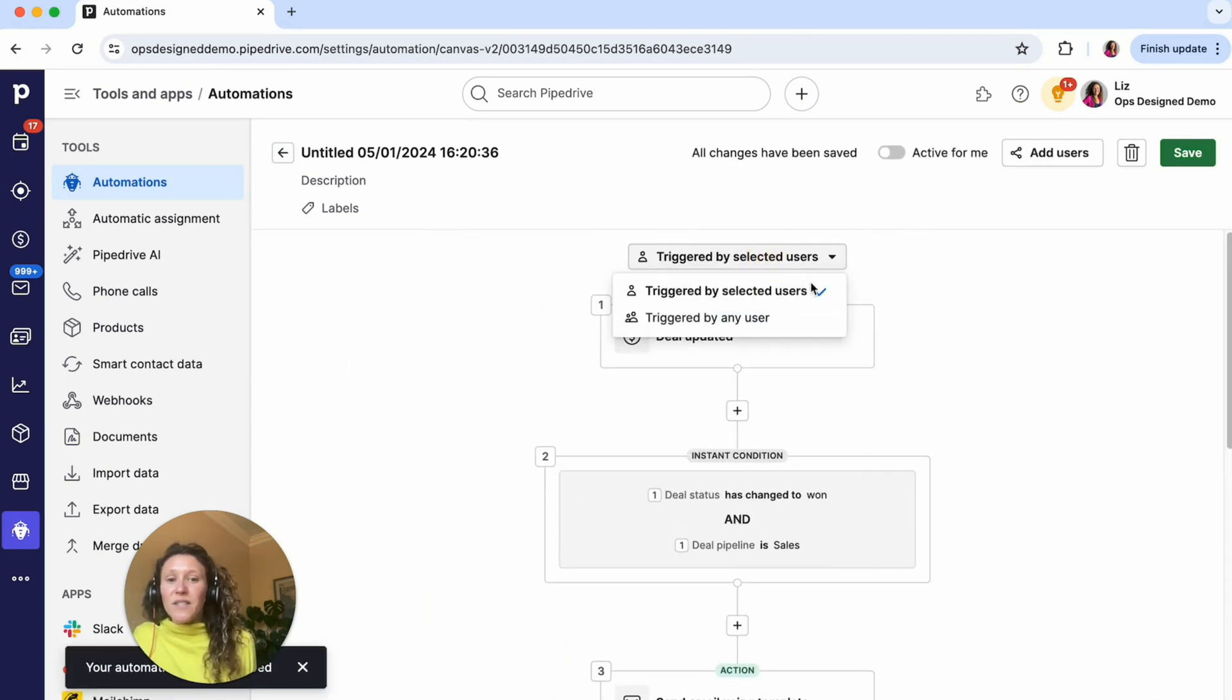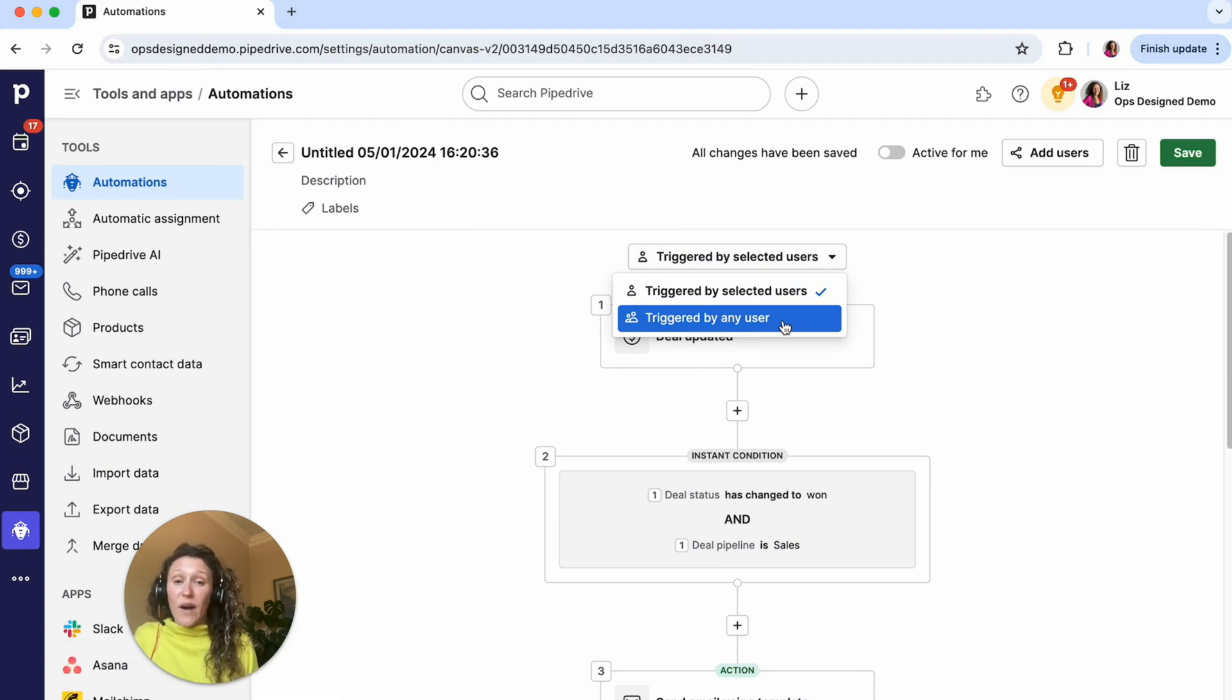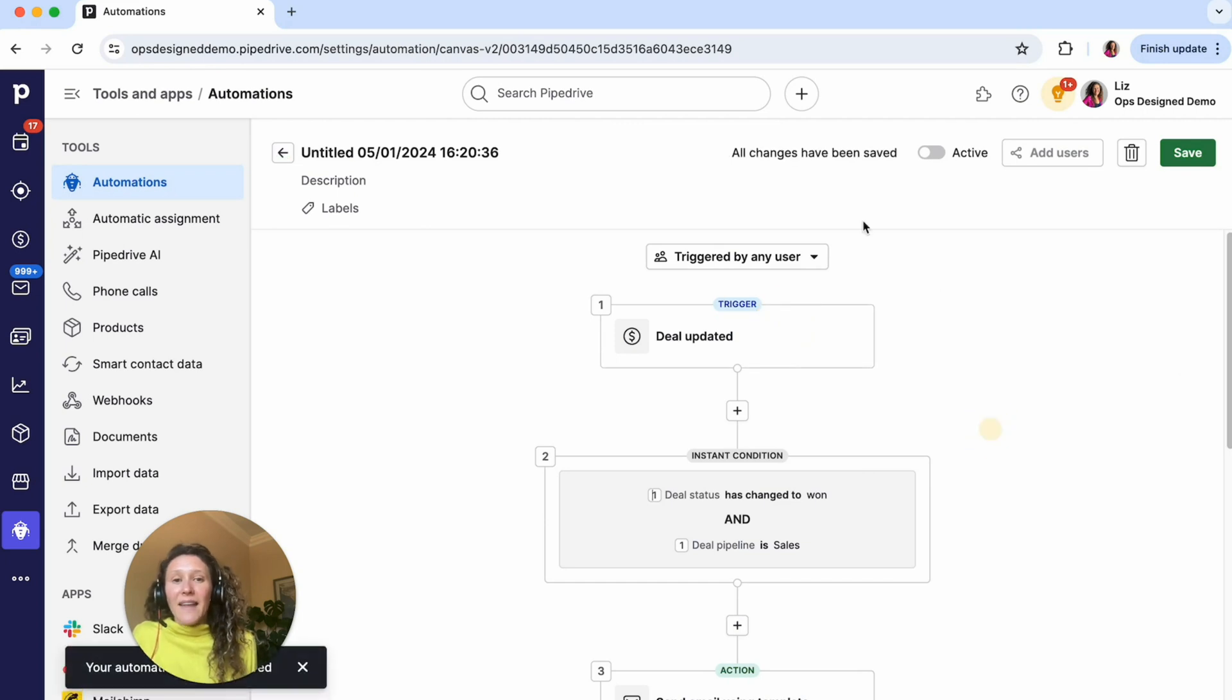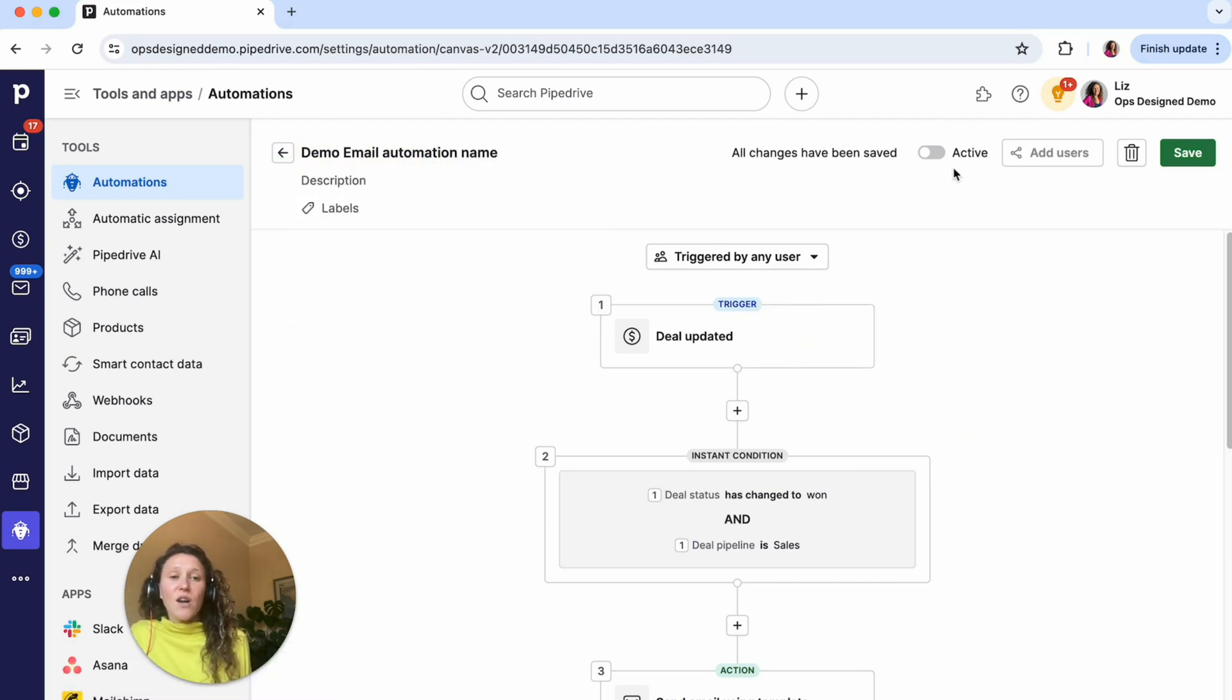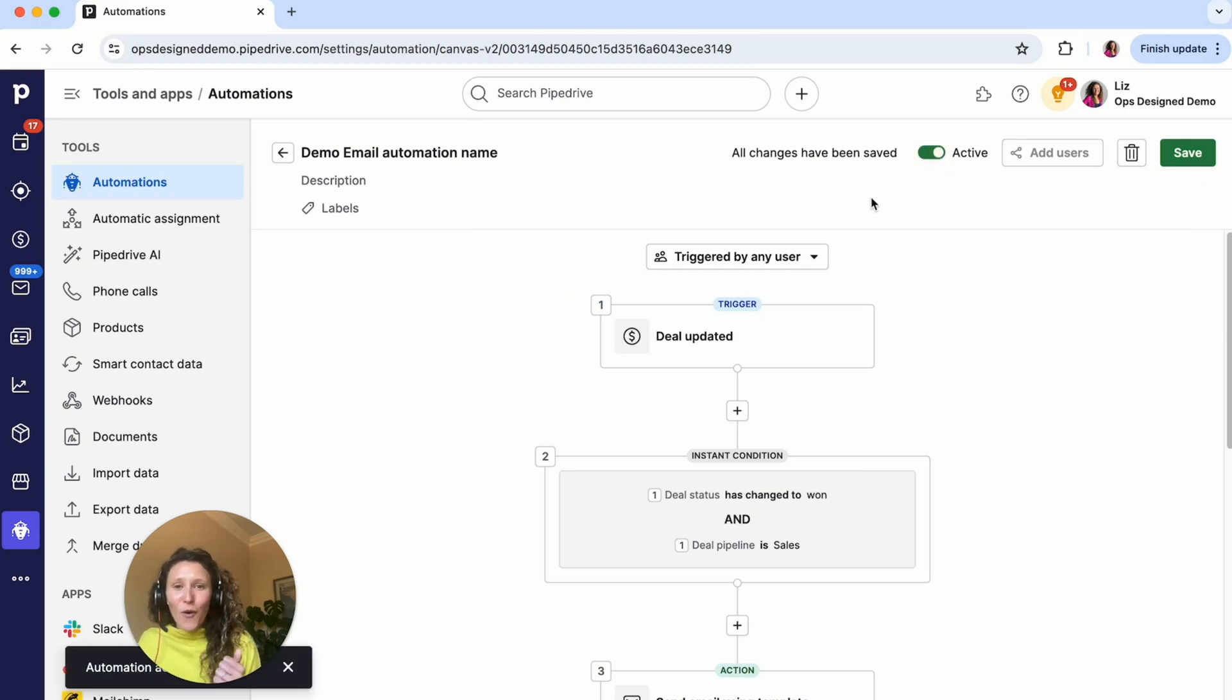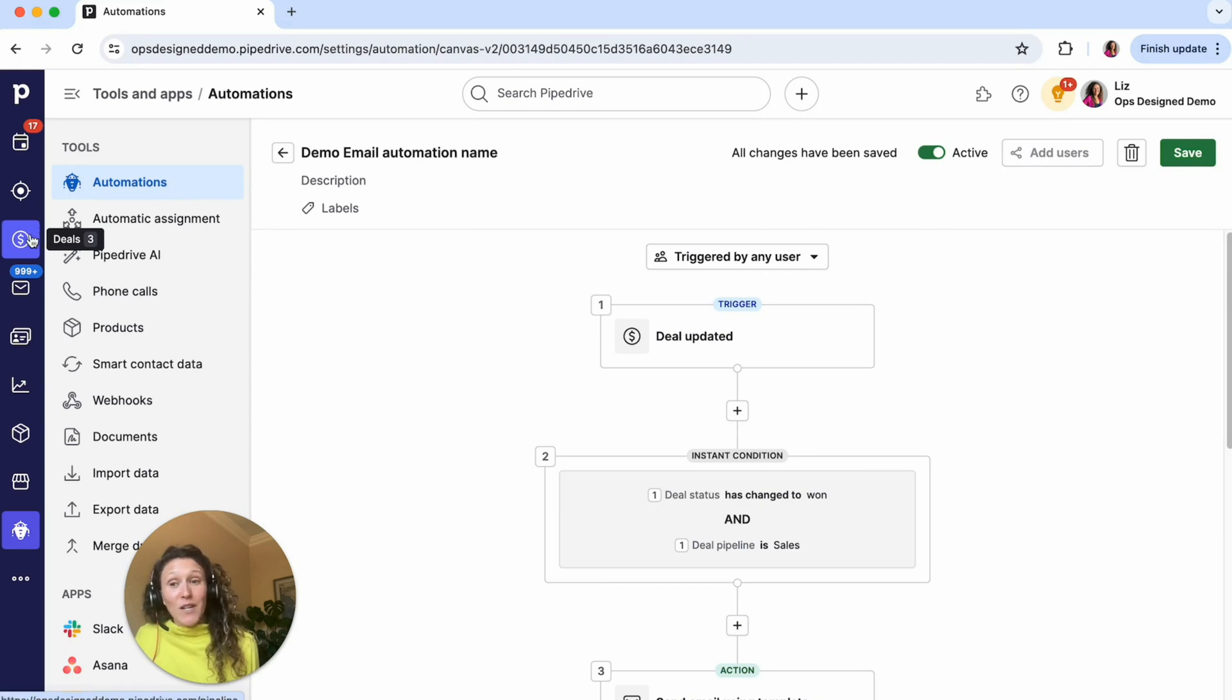Then I want this to be triggered by any user. So if any user in my account marks the deal as won, I want this email to go out from contact app. And then I can name it, put in that there. I'm going to save it and then I'm going to make it active. And then as I always recommend, testing it.